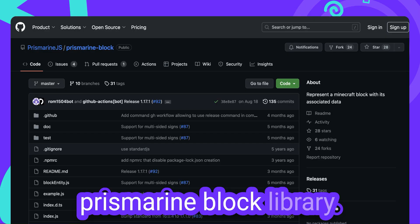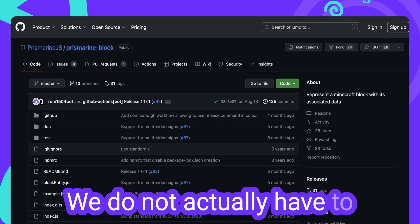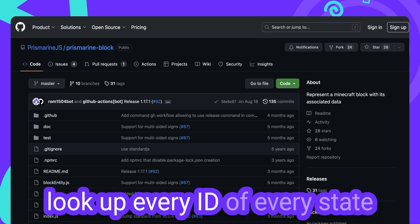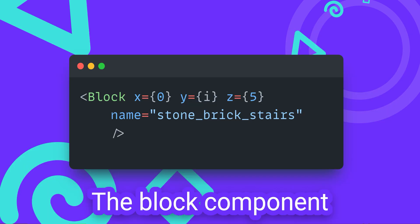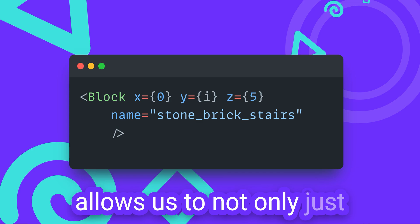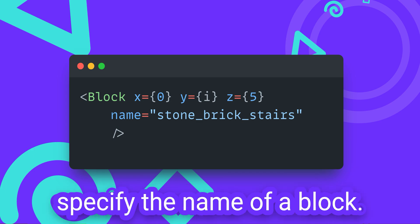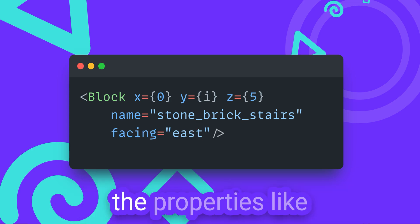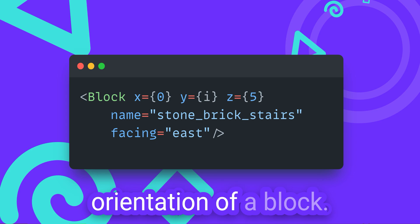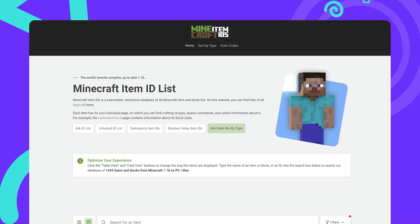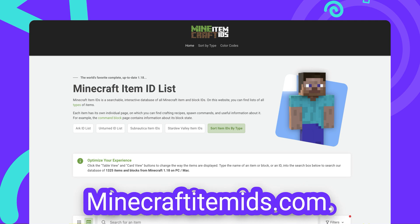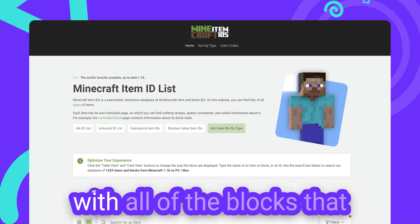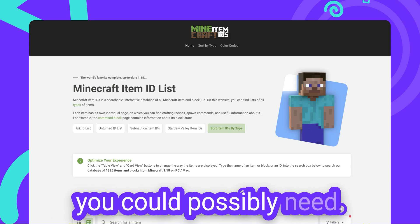But thanks to the Prismine block library, we do not actually have to look up every ID of every state for every block every time. The block component allows us to not only specify the name of a block, but we can also specify properties like the orientation of a block. To see what states are available, I highly recommend minecraft-item-ids.com, which has a searchable list with all of the blocks that you could possibly need.